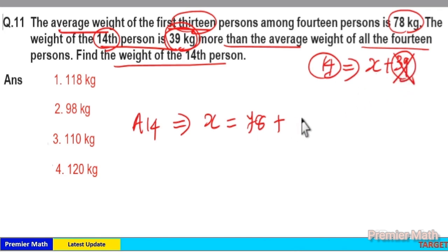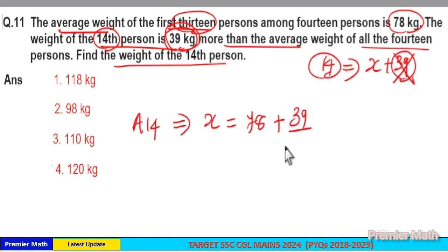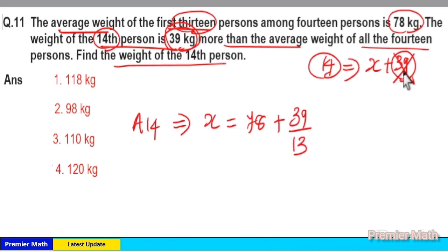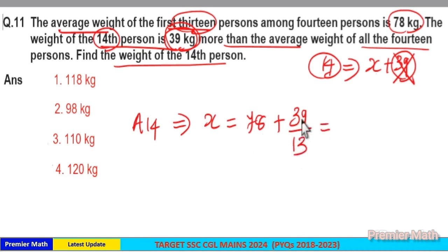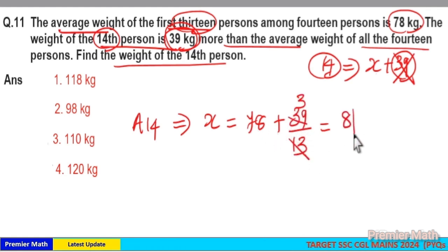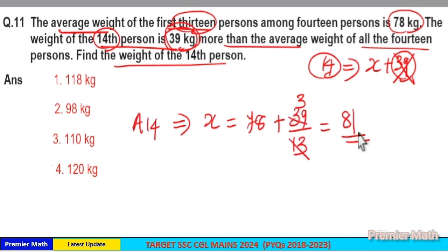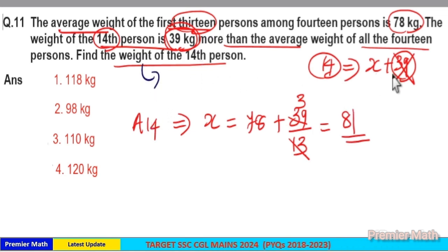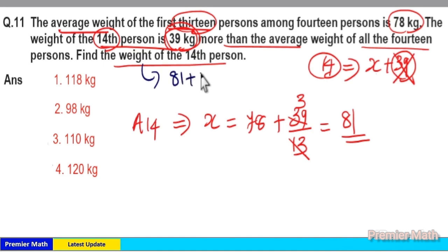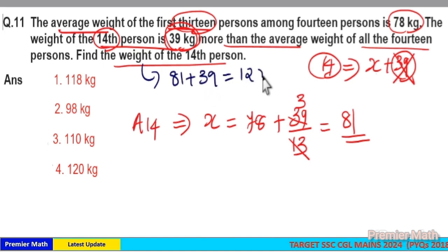Take this 39 from the 14th person and transfer it equally to the remaining 13 people. Now the average of 14 people will become 78 plus 39 divided by 13. 13 goes 3 times into 39, so 78 plus 3 equals 81. All 14 people become 81, that is x. The weight of the 14th person is x plus 39, that is 81 plus 39, which is 120.